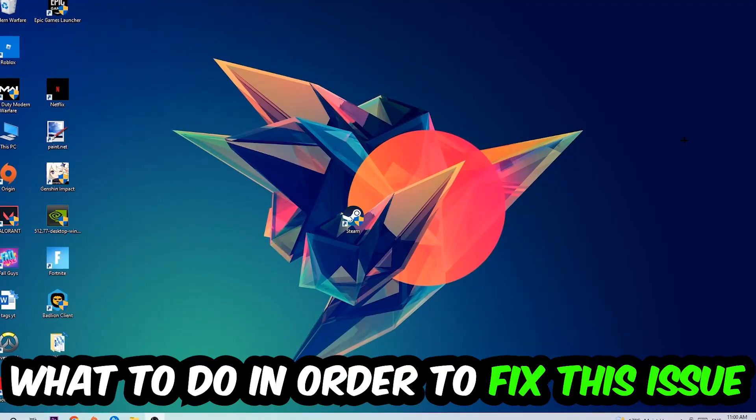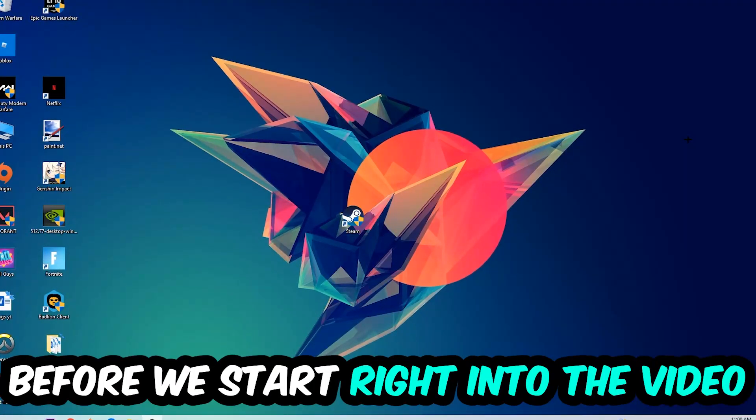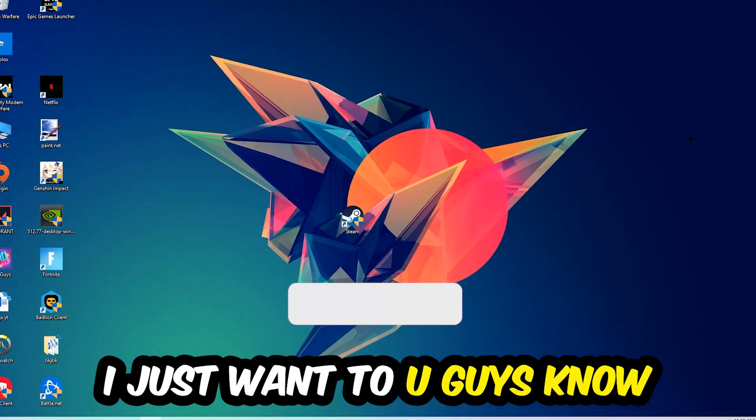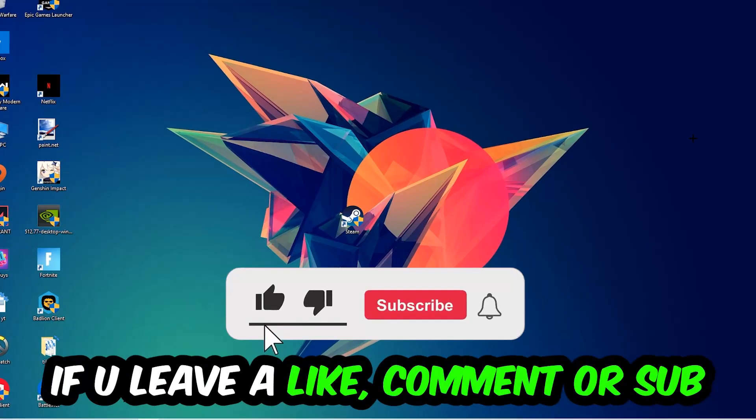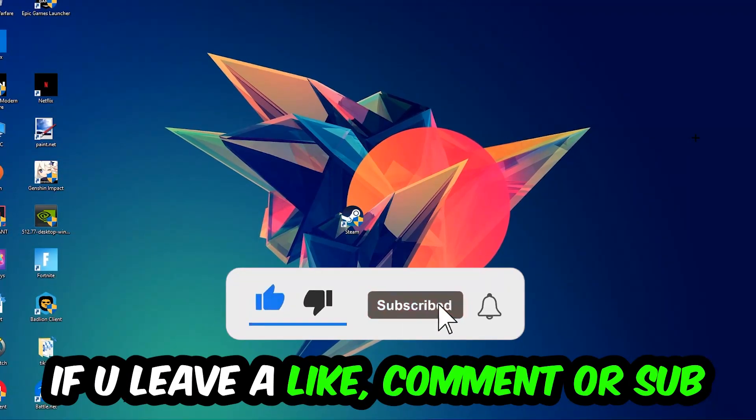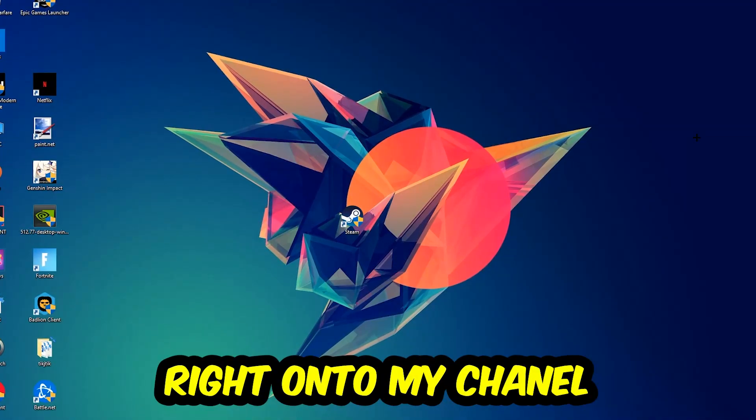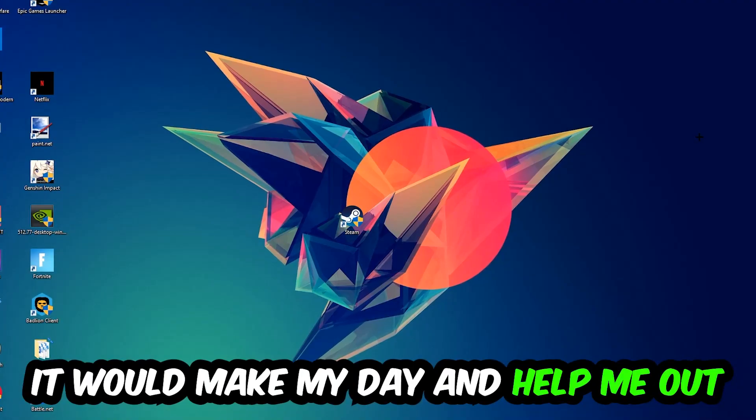Before we start, I just want to let you know that I would really appreciate it if you leave a like, comment, or subscription on my YouTube channel. It would really make my day and help me out as a small YouTuber.